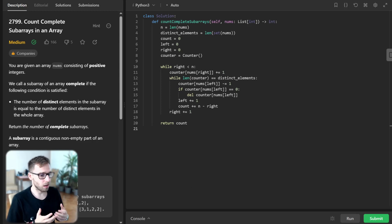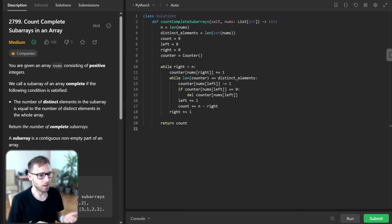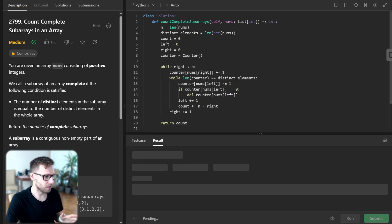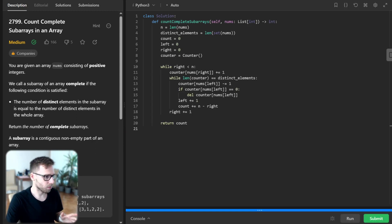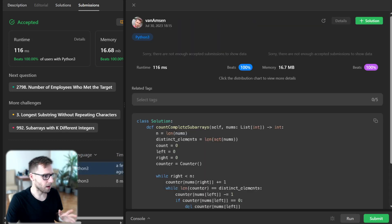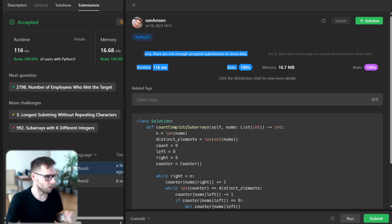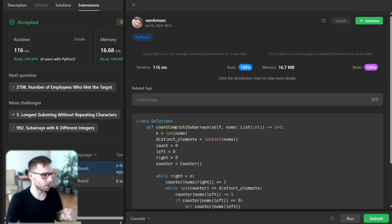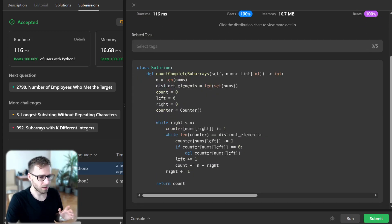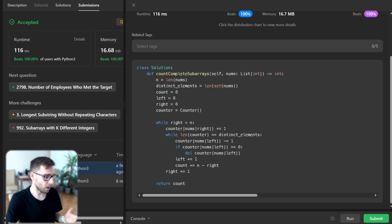this fact, we can count subarrays that are complete. Let's verify our code also for unseen test cases. I'm running it, and yeah, our implementation is quite efficient. We beat 100% with respect to runtime and memory, but it looks like there are not enough accepted submissions to show data. Okay, so all good. There we have it—our solution correctly counts the number of complete subarrays.